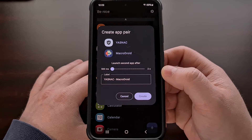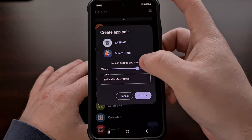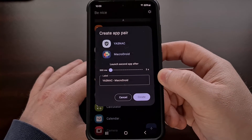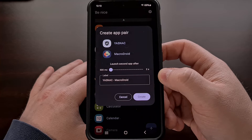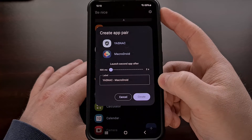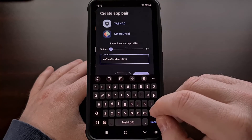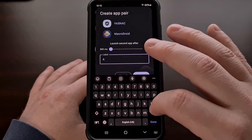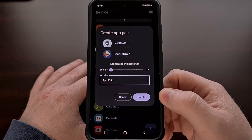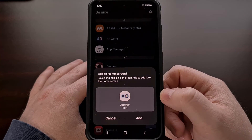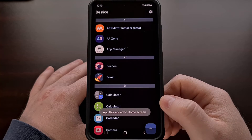We can even customize the app to prolong the delay on how long it will take for the second app to open. I've been keeping this at 500 milliseconds so that it opens fairly quickly. Here we have a place to name our app shortcut that we are going to create. For this demonstration, I'm just going to name it App Pair. When you're ready, tap on Create. It's going to ask you to confirm if you want this added to the home screen, and we're going to tap on Add.